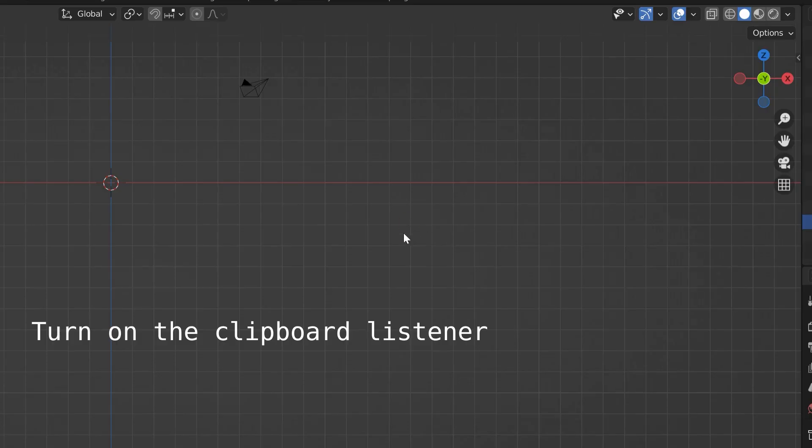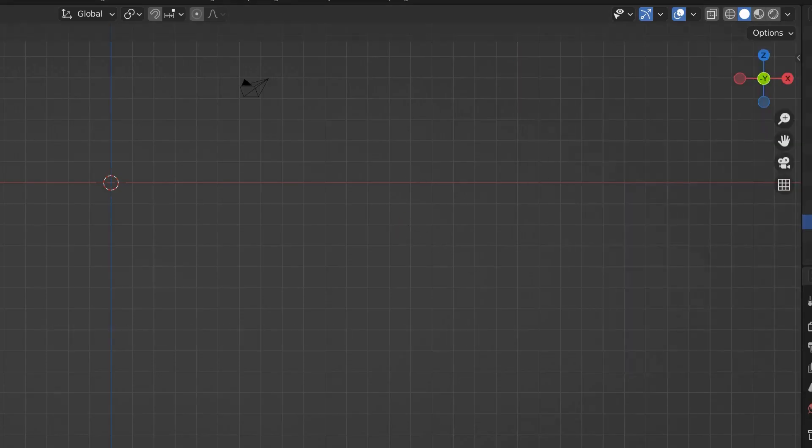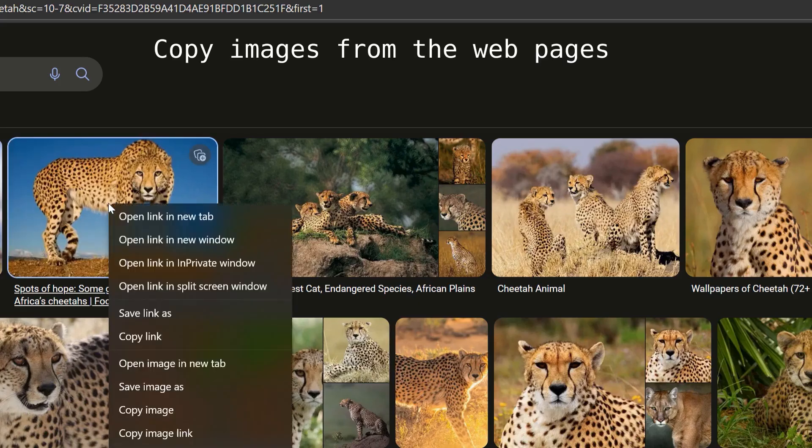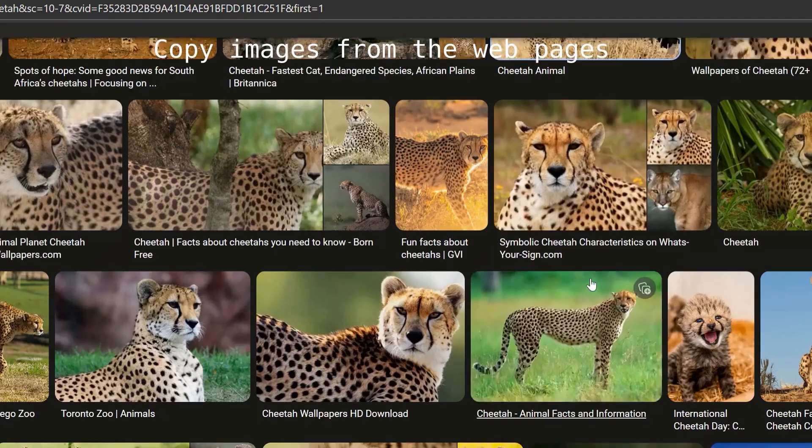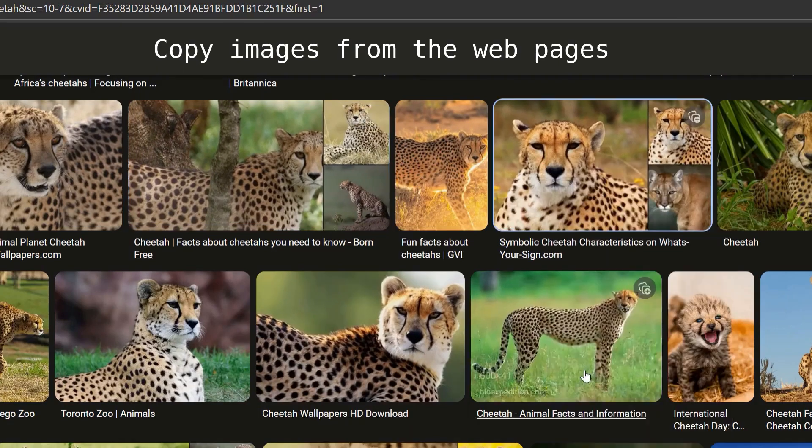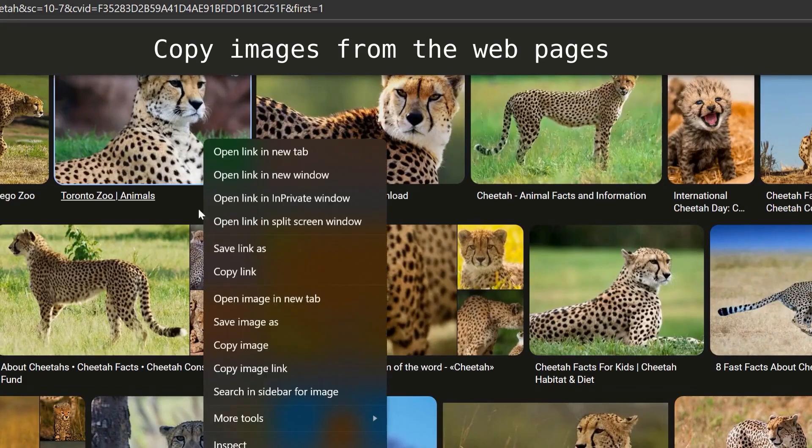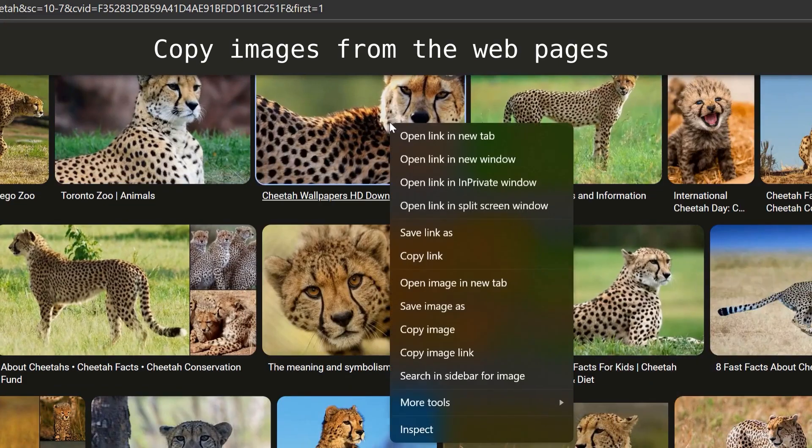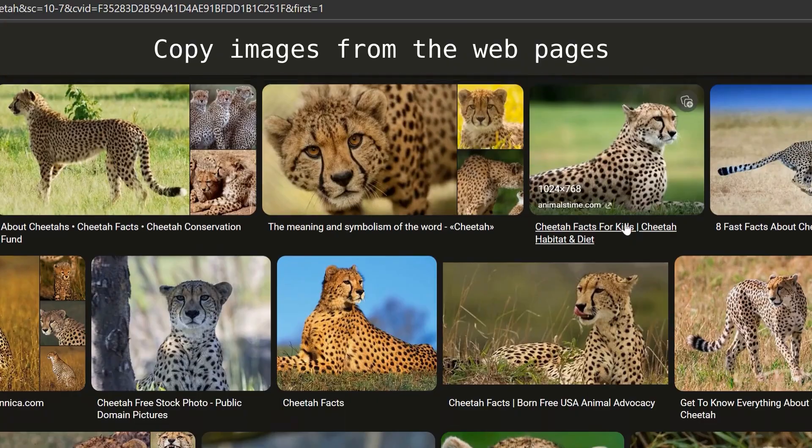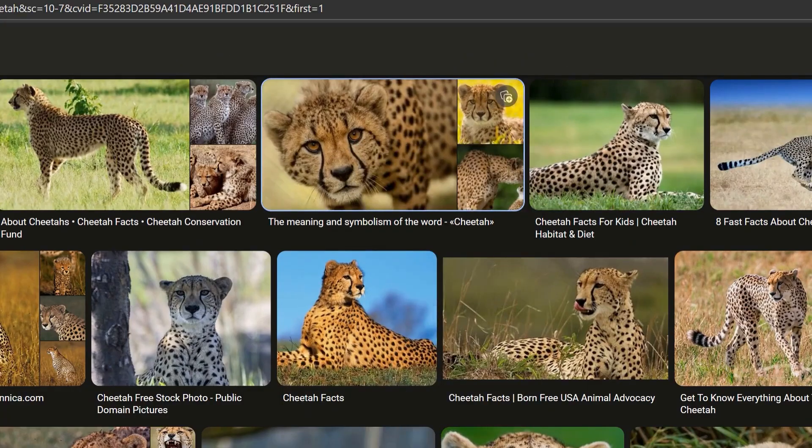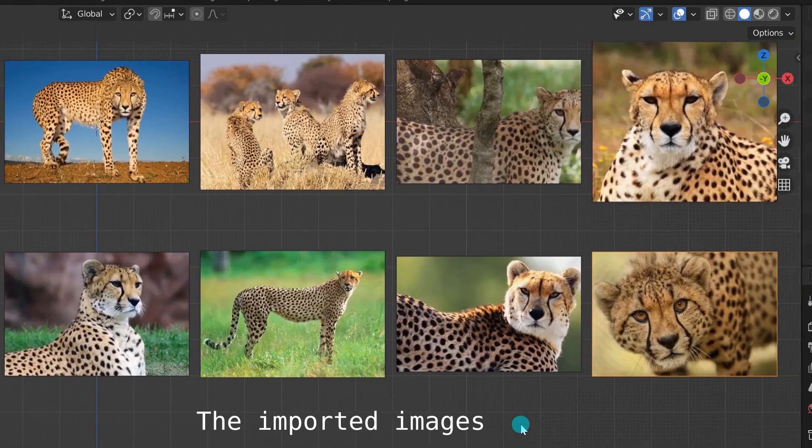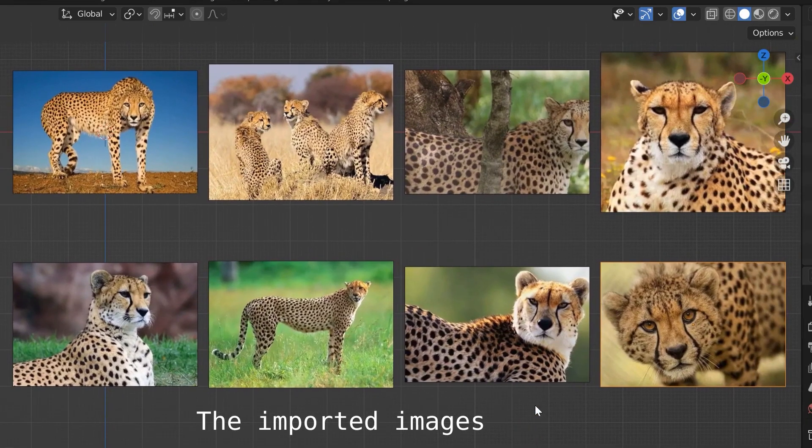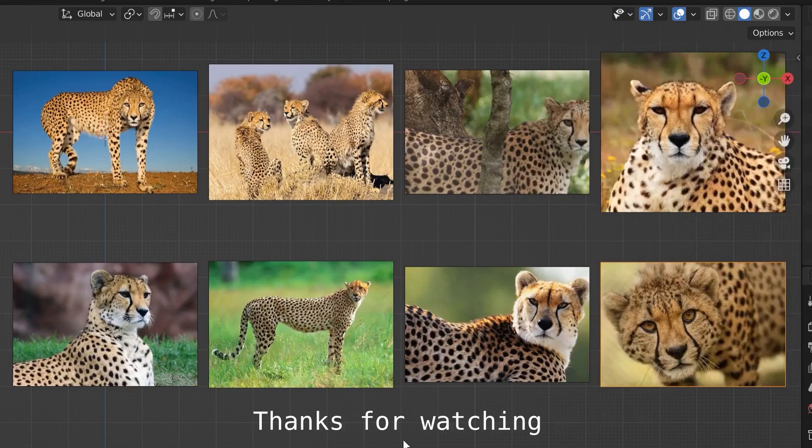Moving next, we have Auto Image Importer. This add-on automatically import images copied from the webpages into Blender. No more downloading, finding where they are, converting format, etc. Just focus on your browsing and copying. Because the copied image from browser is raw image data, this add-on doesn't care its original format.